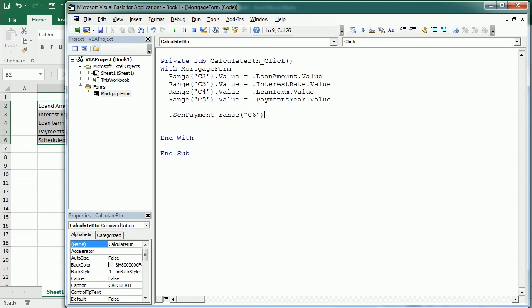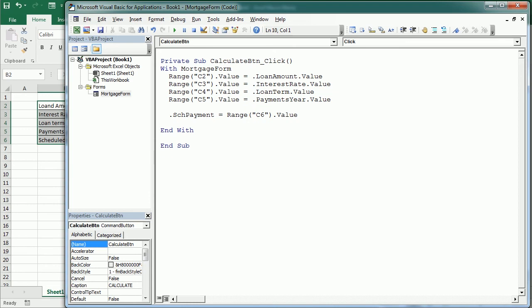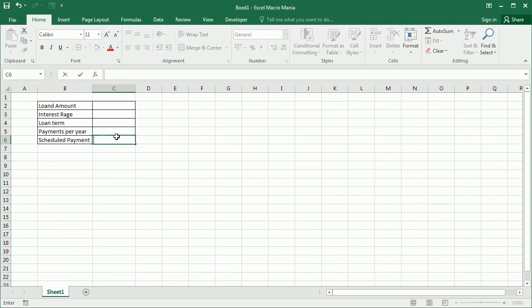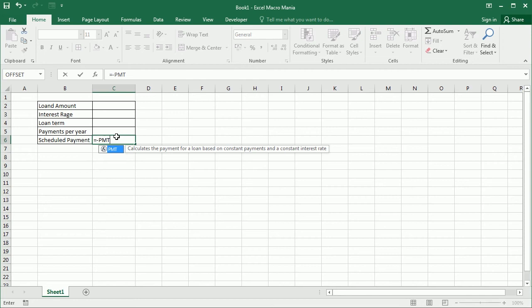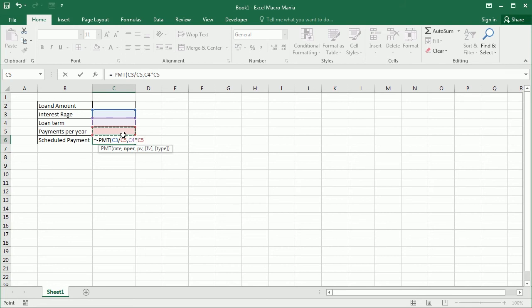Now let's go back to the worksheet and add the formula to calculate the mortgage payment. That's going to be minus PMT to get the positive number of the interest rate divided by the payments per year, comma the number of payments which is going to be the loan term multiplied times the payments per year, and the loan amount.